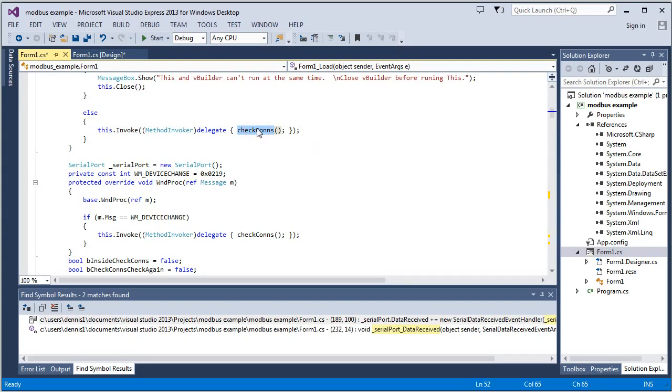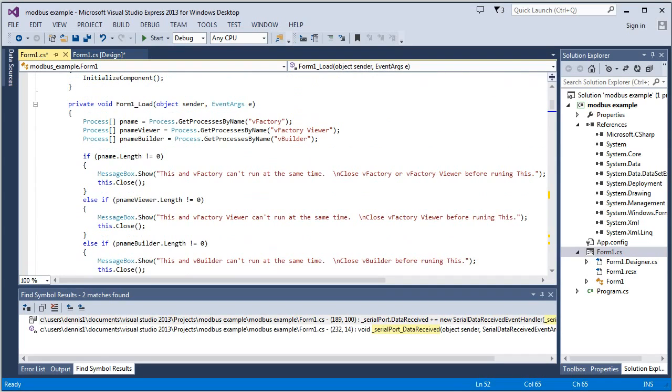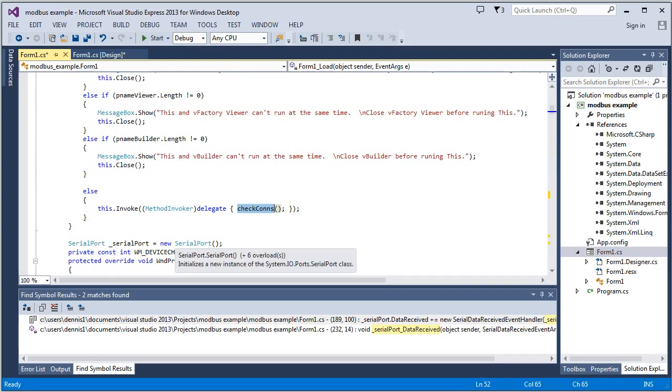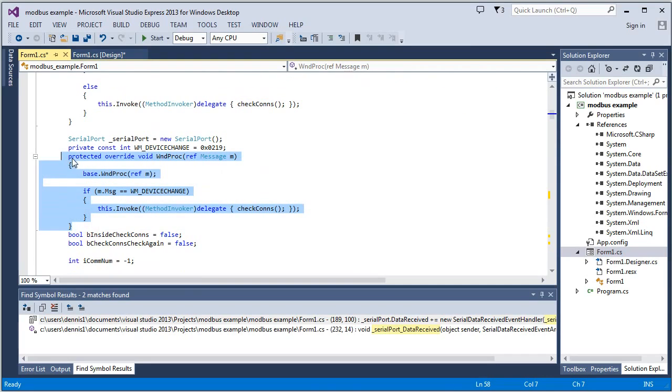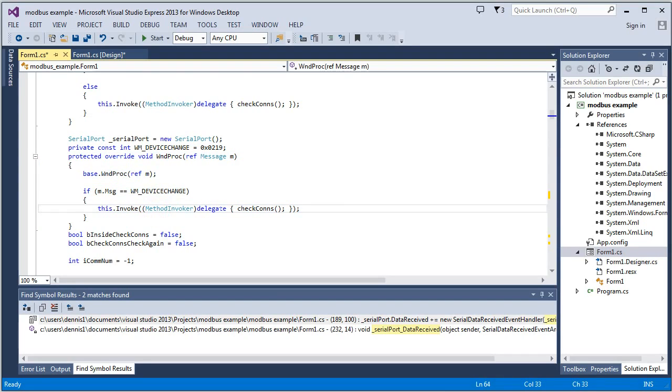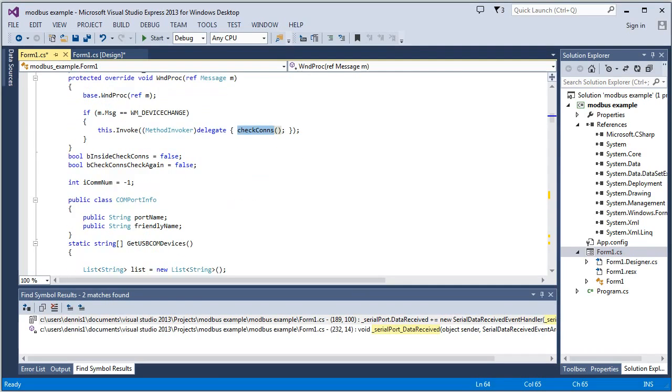So the actual function you're going to be calling is this check cons. And you can see this is inside the on load. This is called. So it does it there. And then this function is fired any time a modification happens. Something's unplugged or plugged in on your USB ports. This happens. And it'll also cause it to go to this check cons.